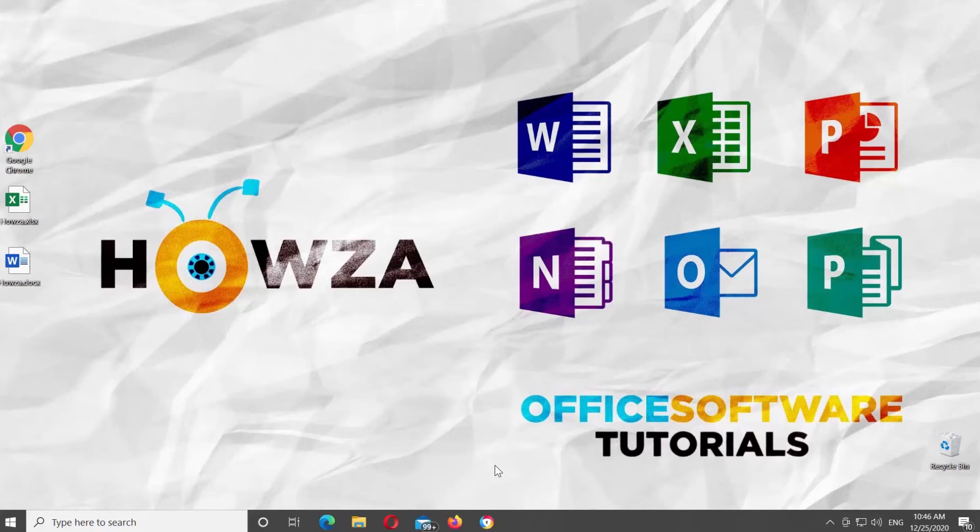Hey! Welcome to Howza Channel! In today's lesson, you will learn how to print in black and white in Microsoft Excel.